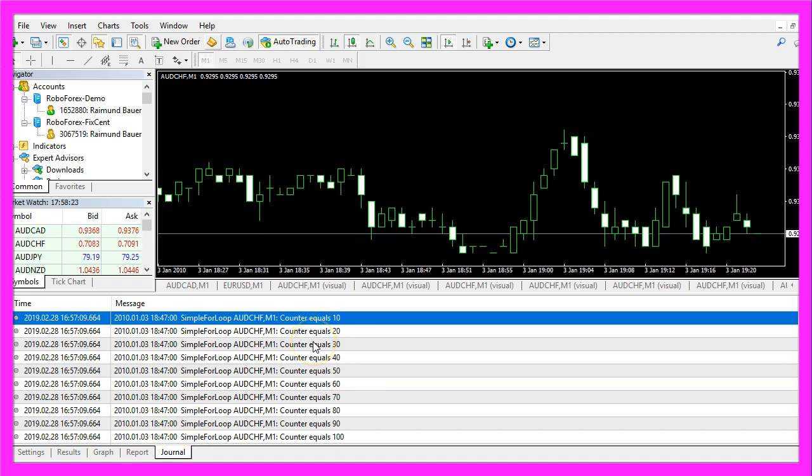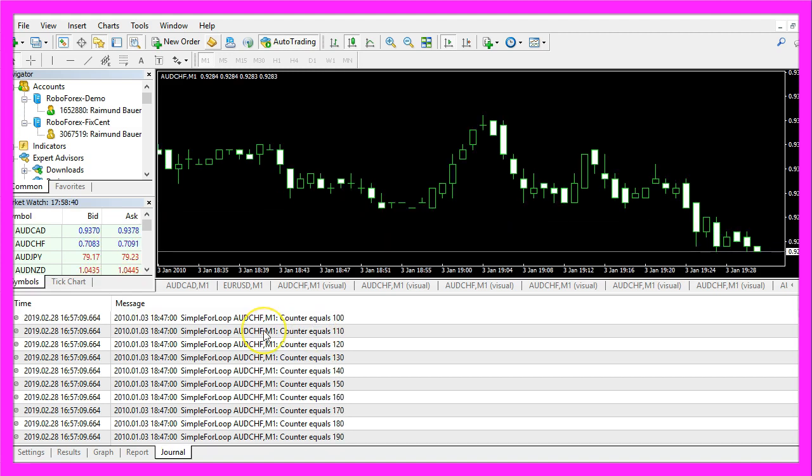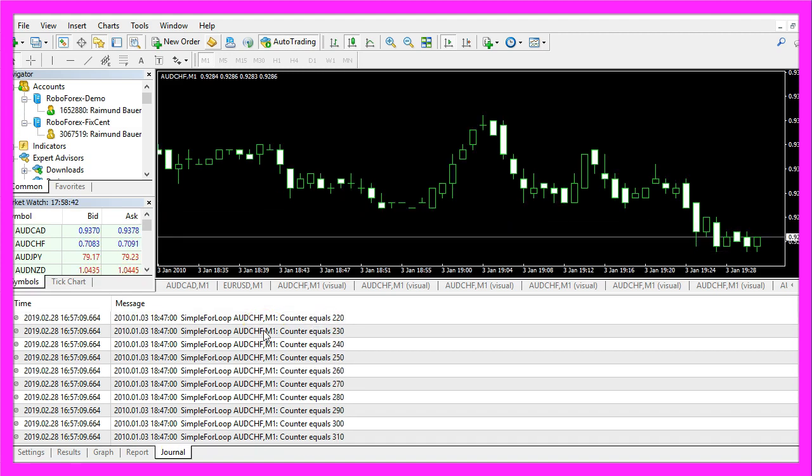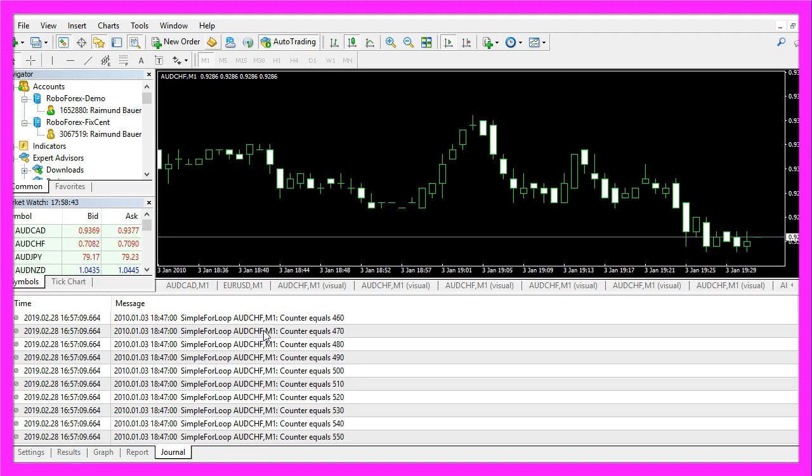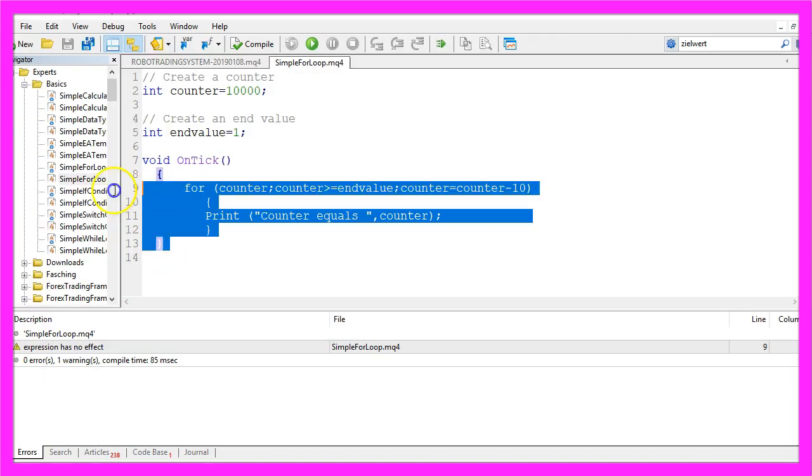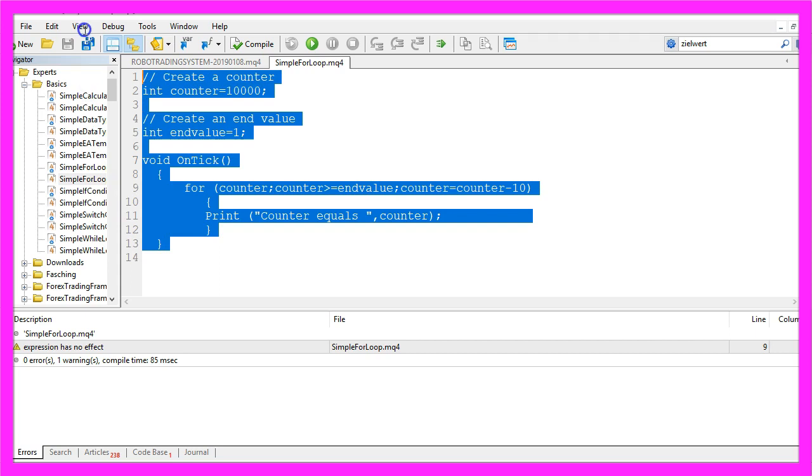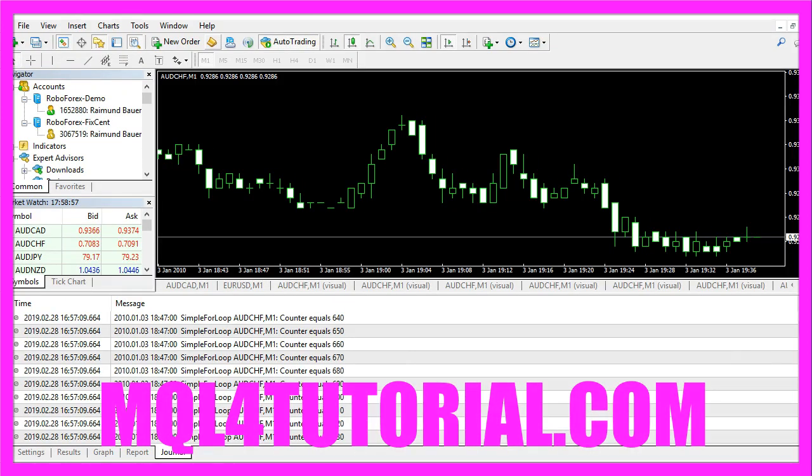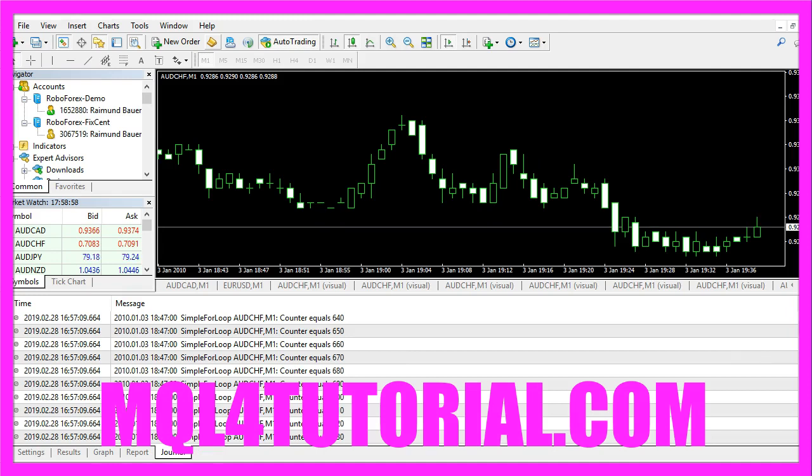A counter and an end value to count upwards or downwards, and you have coded it yourself with a few lines of mql4 code.